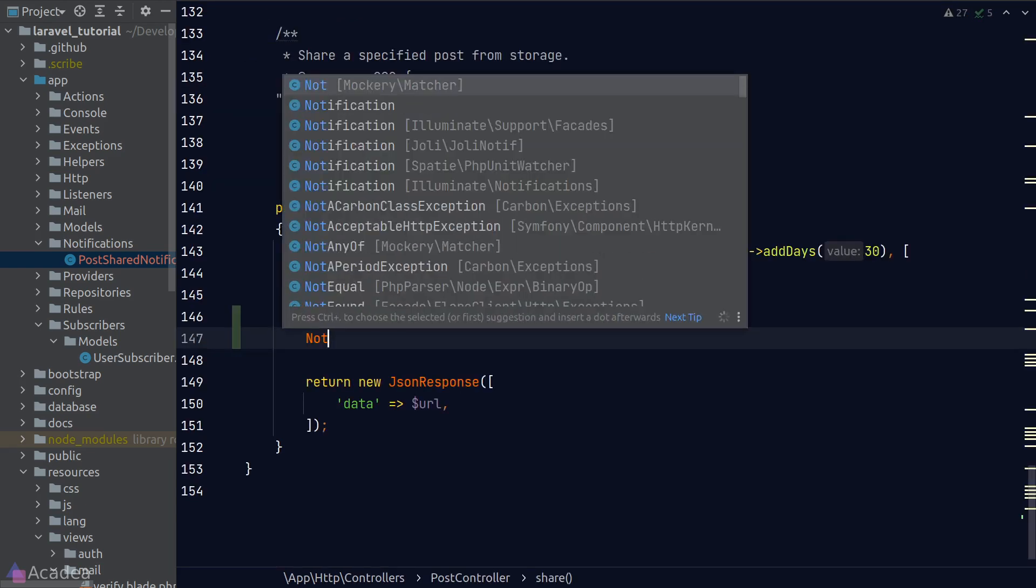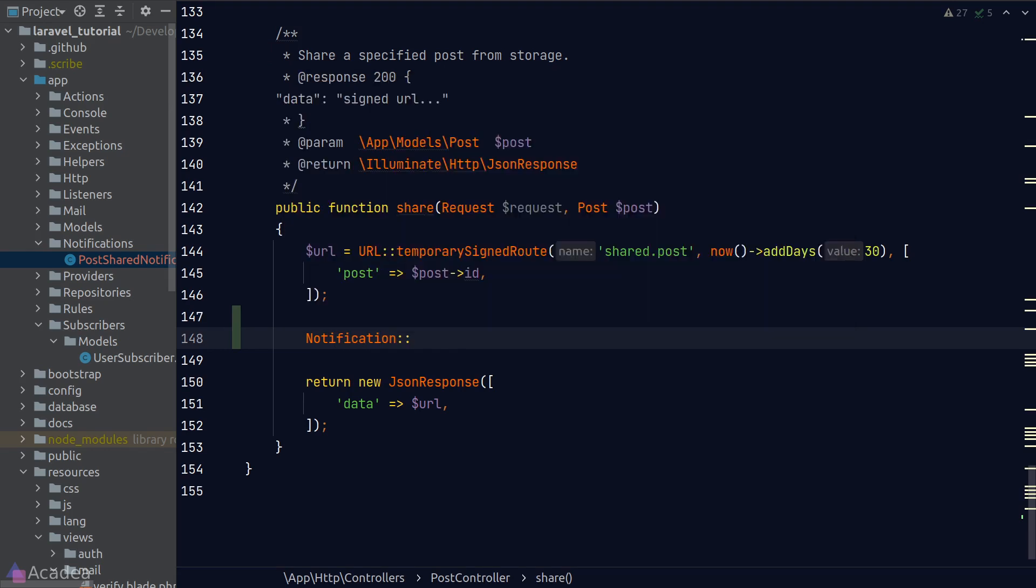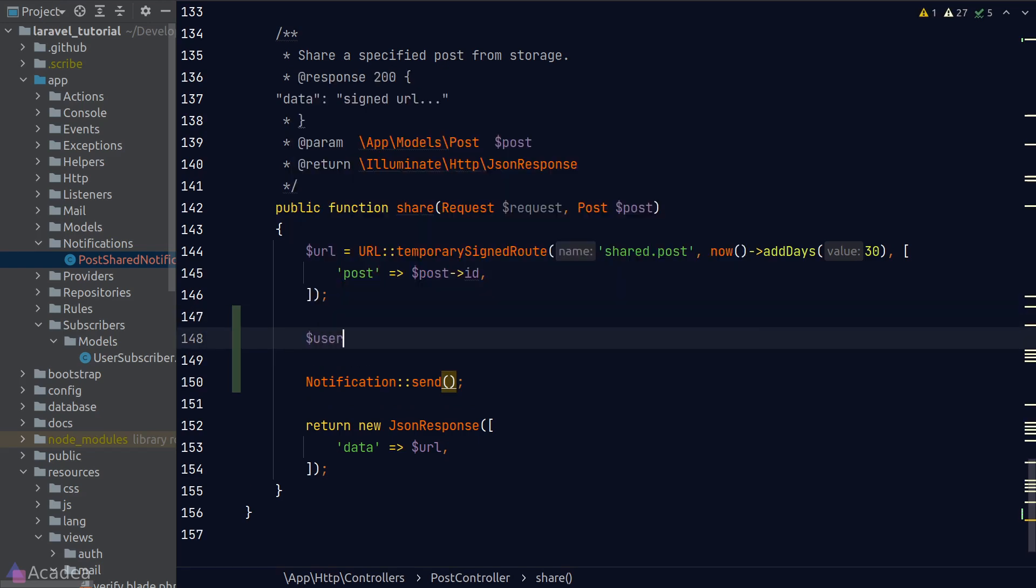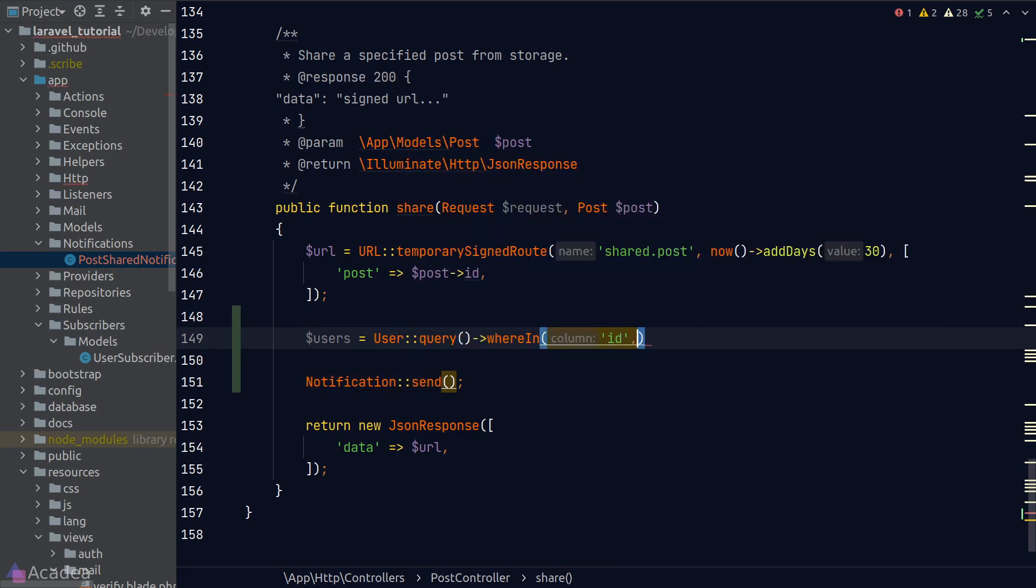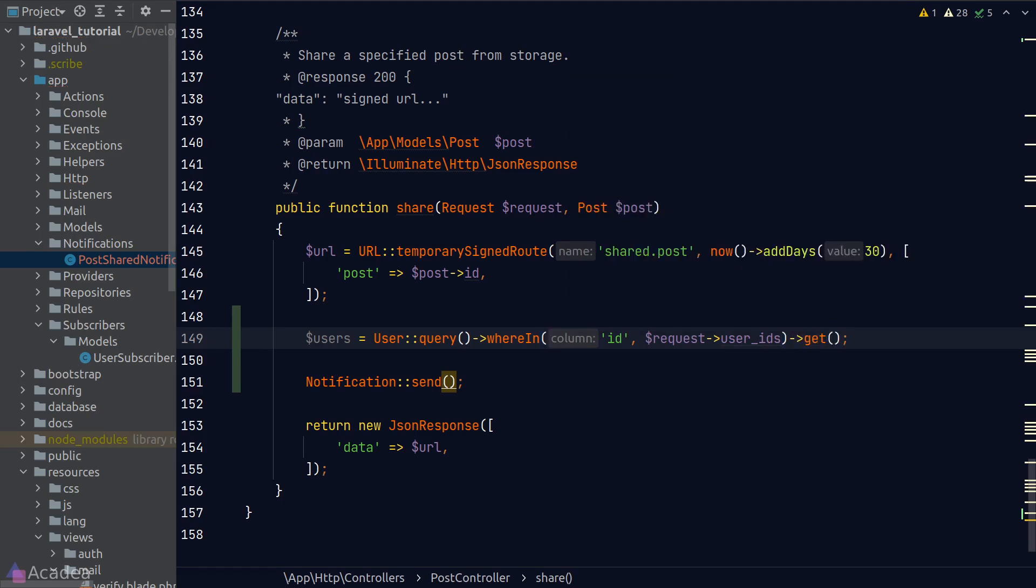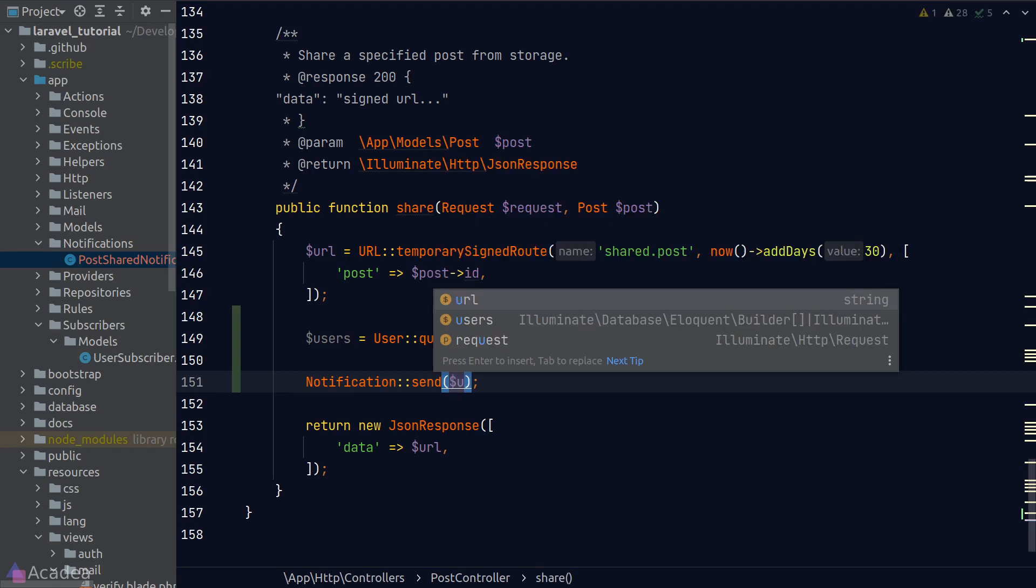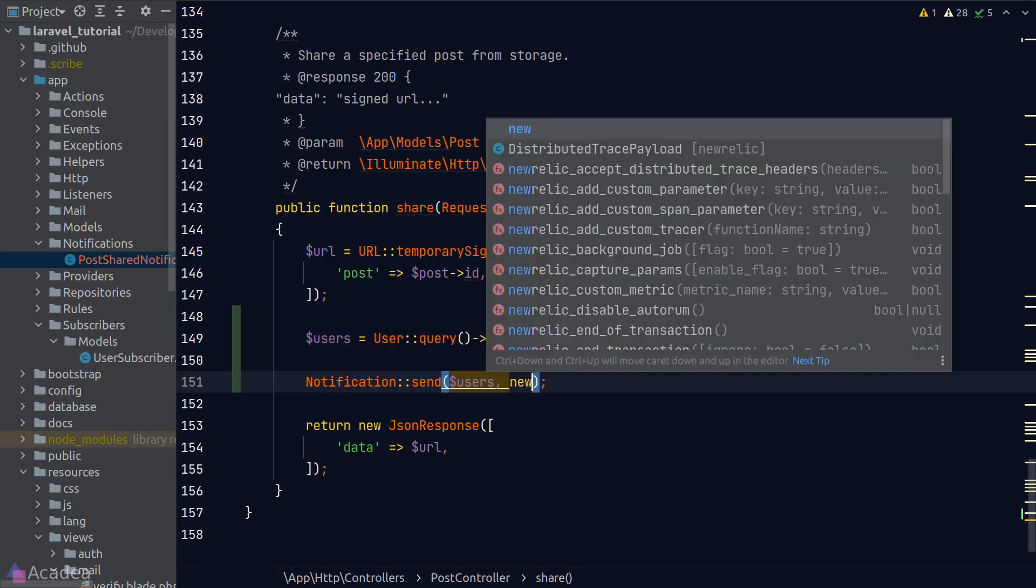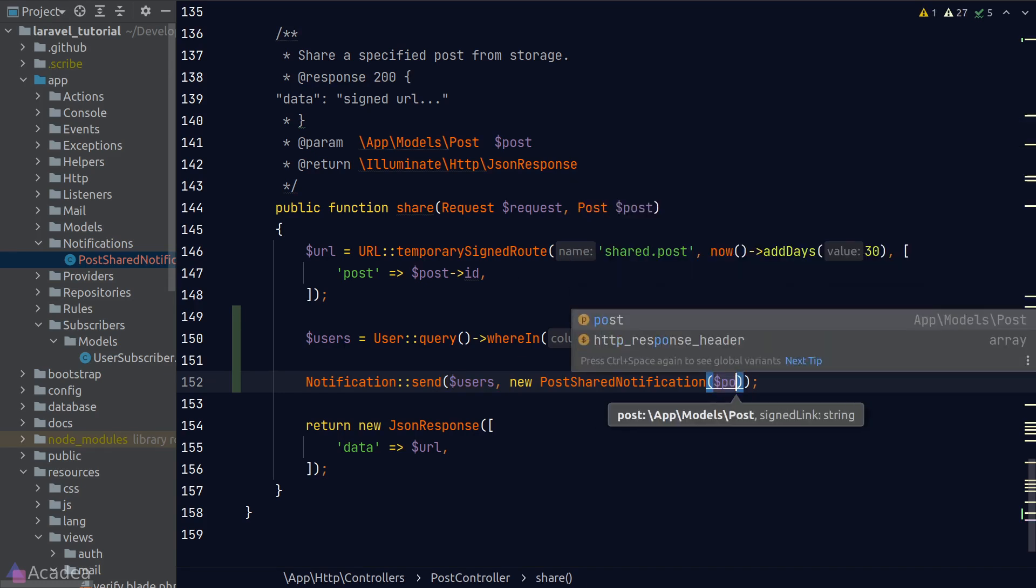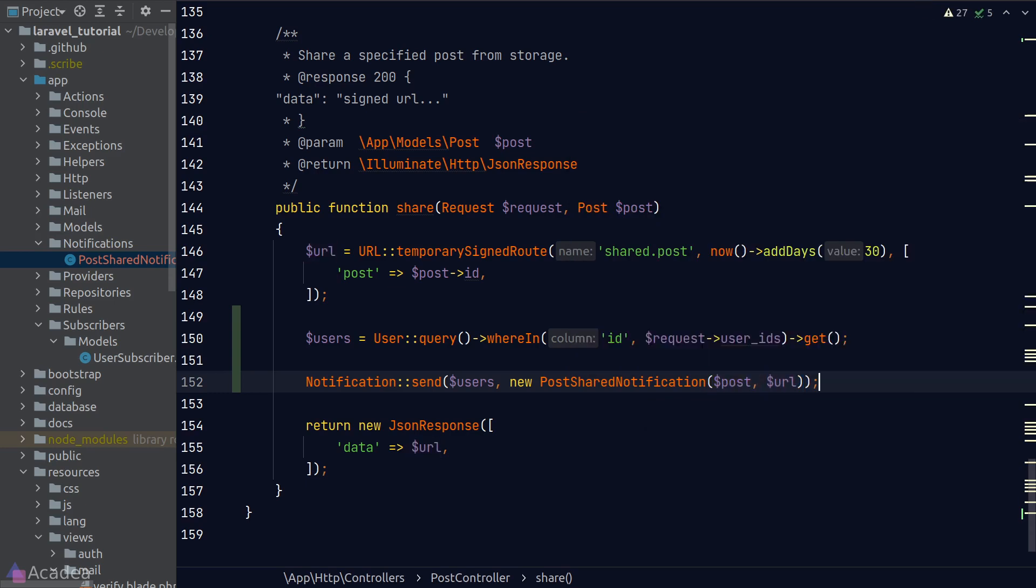Alright, let's go back to our share method. Now let's use the notification facade to send the notification to our user. The send function accepts two arguments. The first argument is an array of user models. We don't have any users here inside this function scope, so let's do a query on our user model. I'll assume that our request body contains an array of user IDs where these are the users we want to share this notification to. To get an array of users based on these user IDs, we'll call the whereIn method on the user query. That will retrieve all the user records based on the provided user IDs from the request. Once we got our users, we can simply pass it to the send function in the notification facade. The second argument will be an instance of a notification, which in our case will be our PostSharedNotification. The first argument in the constructor would be a post instance, and the second argument would be the signed URL. And that's it, we're done.